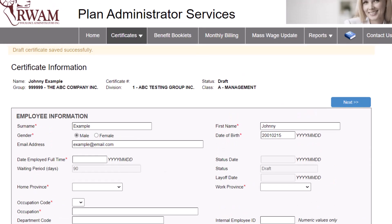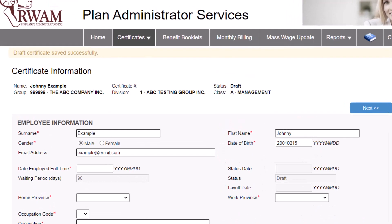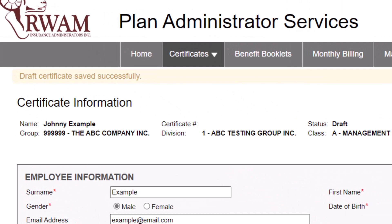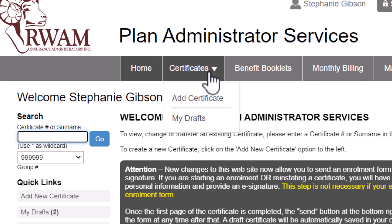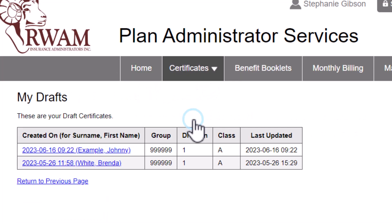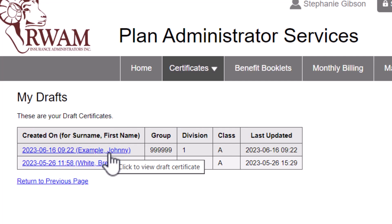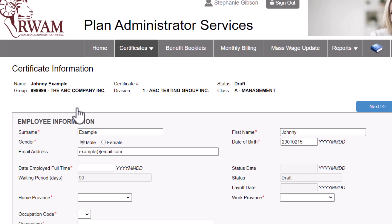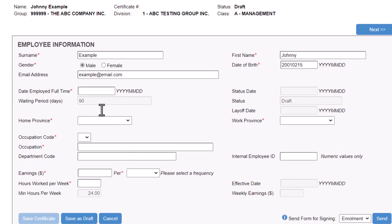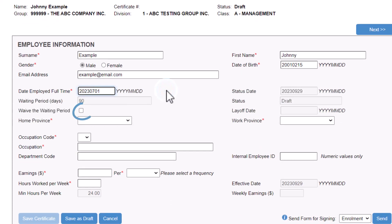Once you click Save as Draft, you will see a notification that your work has been saved successfully, and you can now safely leave the website or perform a different task. You can always return to a draft certificate by clicking Certificates, then My Drafts. Now, let's get back to the tutorial. Enter the date employed full-time, and if applicable, select Waive the waiting period.